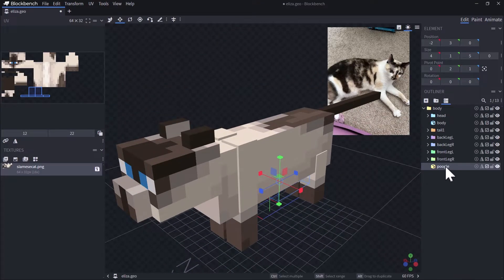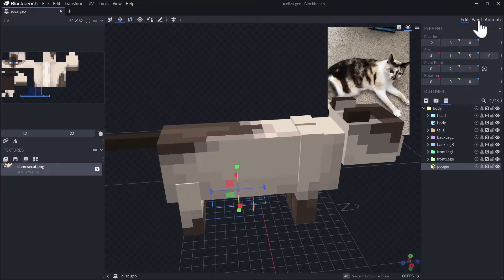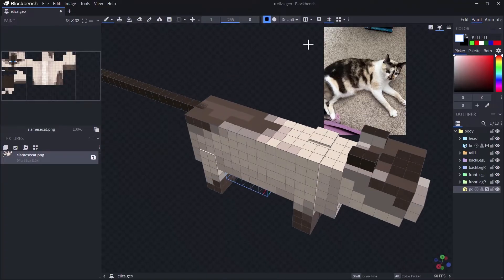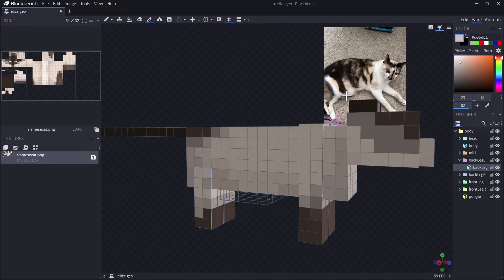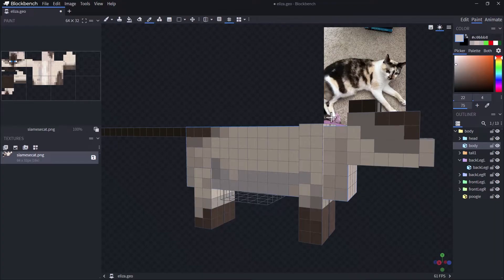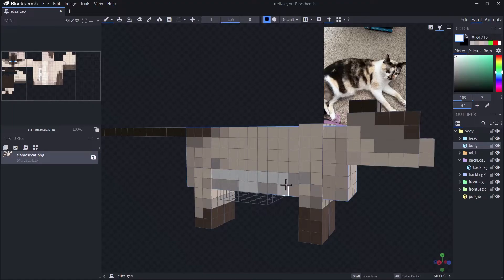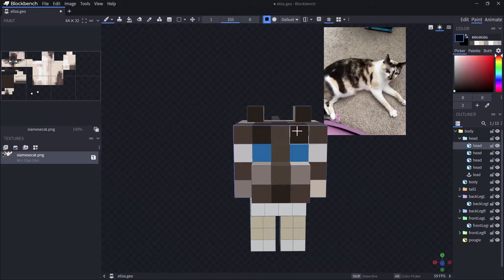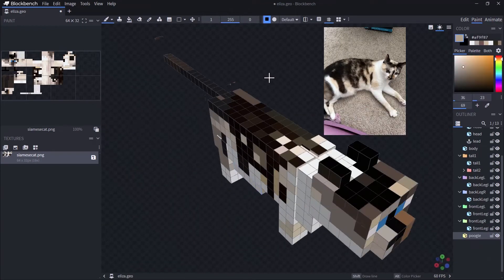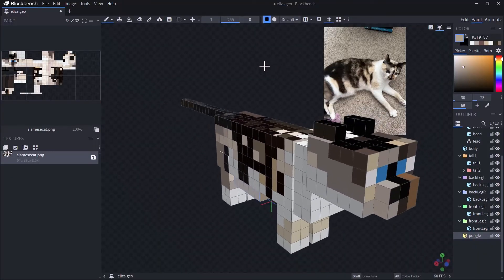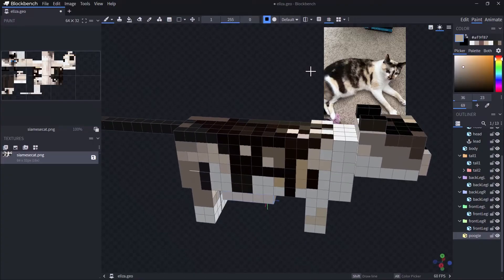The poogie model looks good. I'll make sure it's grouped as part of the body. Now I'm going to go into the paint mode of Blockbench and start painting Eliza. Using the color picker, I can pick colors straight off the reference image of Eliza by holding the Alt key to switch into reference mode and pull in the colors. I'll do some rapid painting across the model picking colors from the reference image, and now we have our first draft of modeling Eliza as a 3D model with her colors applied.